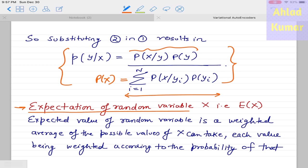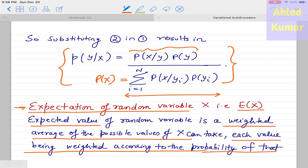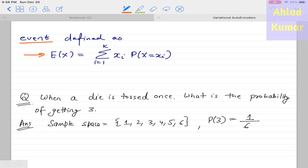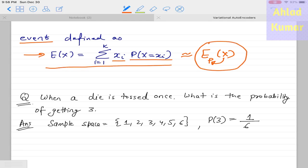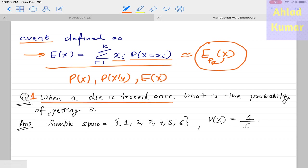The expectation can also be written as the sum over x with probability density function p, using the notation that x has pdf p. This nomenclature will be used in future lectures. To conclude the probability basics, some simple examples are given to get comfortable with the terminologies p(x), p(x|y), and E(x).